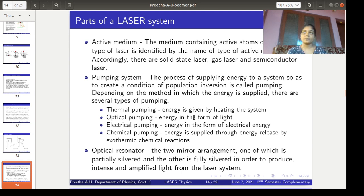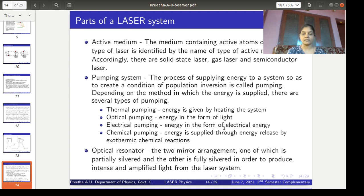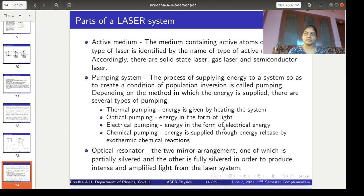Optical pumping means the energy source is light — light or photons are induced into the medium so that it gains energy. Electrical pumping means energy is supplied by means of electrical energy; we connect the medium to a power supply so that electrical energy passes through the medium and gives energy to atoms or ions. Chemical pumping means inducing chemical reactions inside the medium — specifically exothermic reactions, where thermal energy is produced during the reaction and hence gives energy to the atoms or ions in the medium.